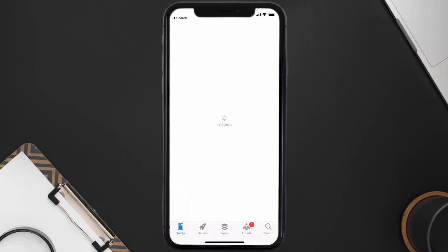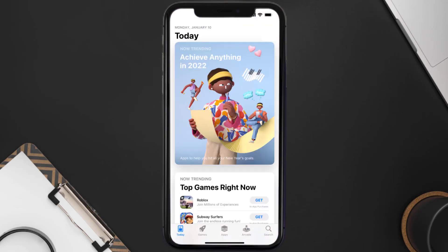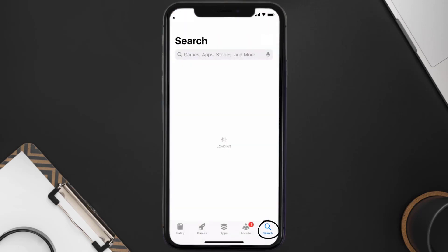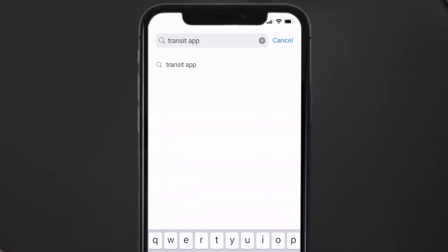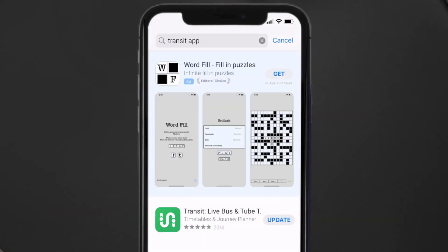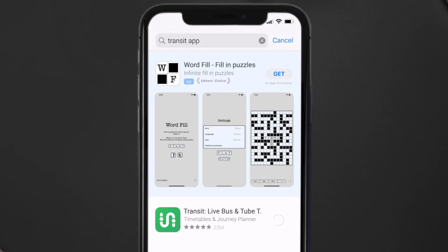Open up the App Store on your device and then tap on the search icon in the bottom right corner. Then search for the Transit app and if you see the update button right next to the app name, simply tap on it to make sure you're running the latest version.